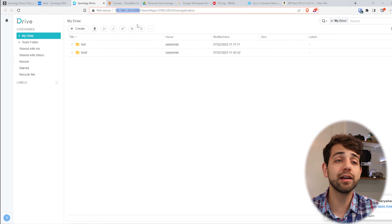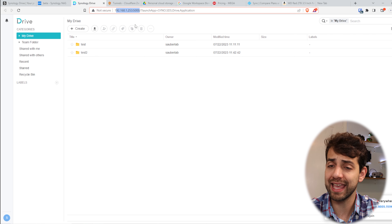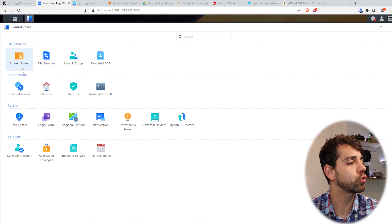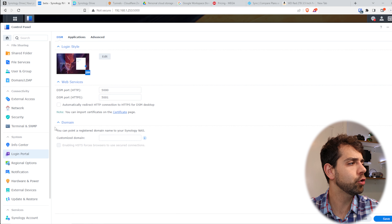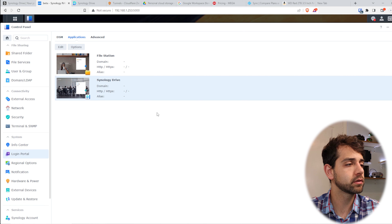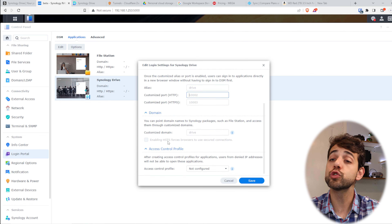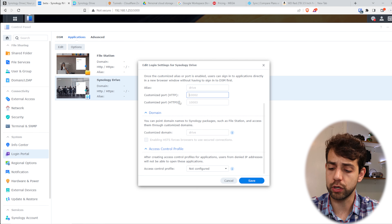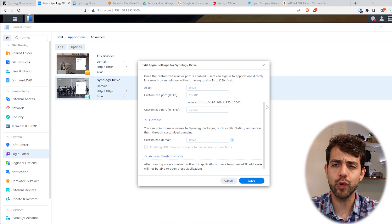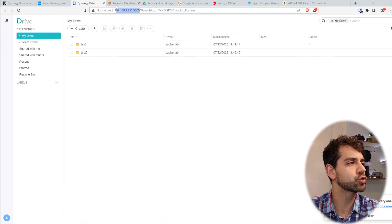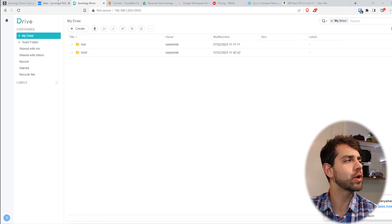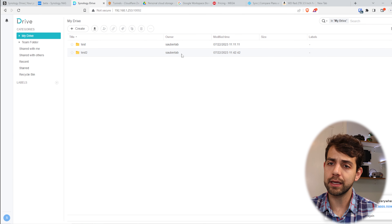But it's still local on my network — I can only access it using my internal IP address. If I want to access it externally, I won't be able to. So what do I need to do? It's simple. I go to the control panel and login portal. In the login portal under the application tab, I can configure everything. I double-click on my Synology Drive and can configure a customized HTTPS or HTTP port. I'll use that same port — now every time I use this IP address it will go directly to my Synology Drive. Let's save and try: I put port 1002, and now I have my drive.